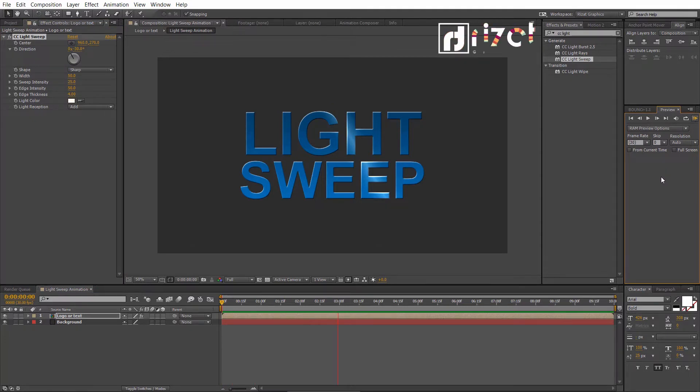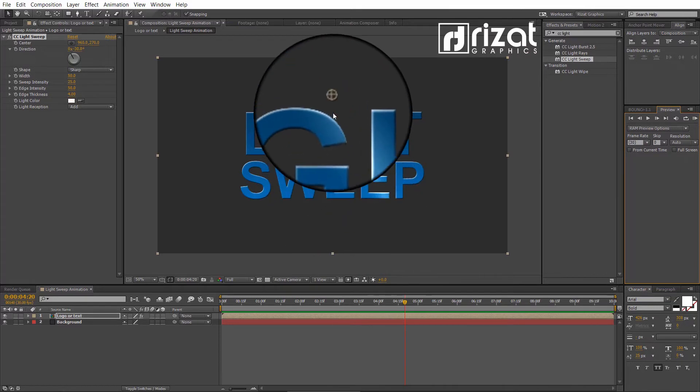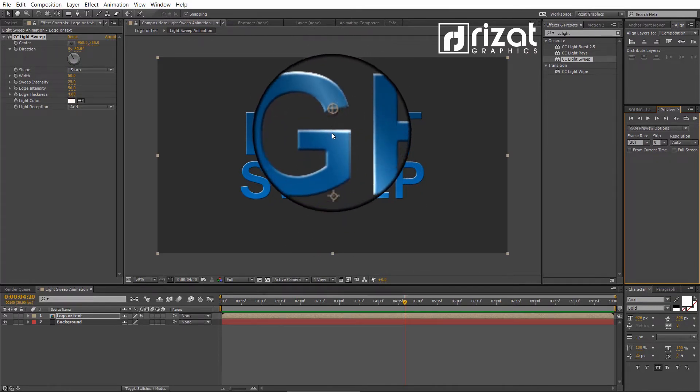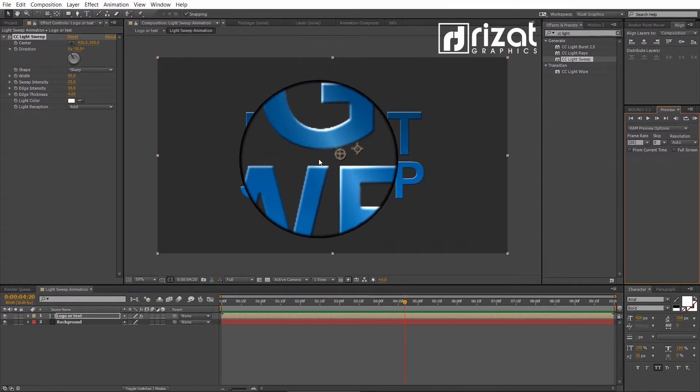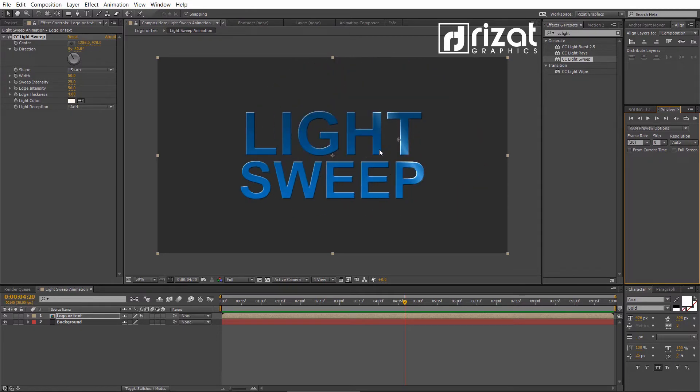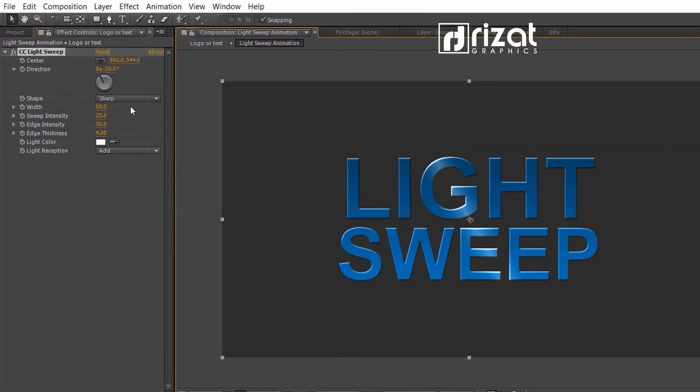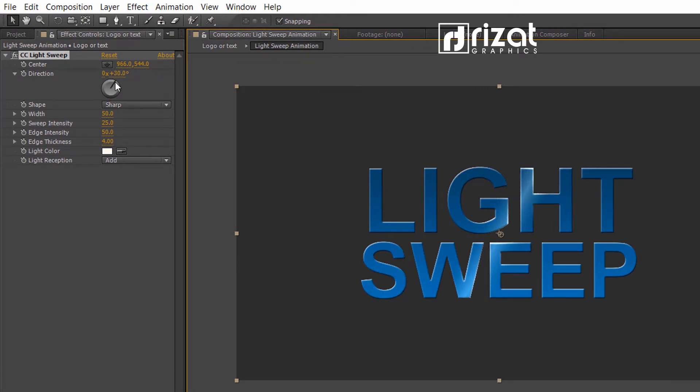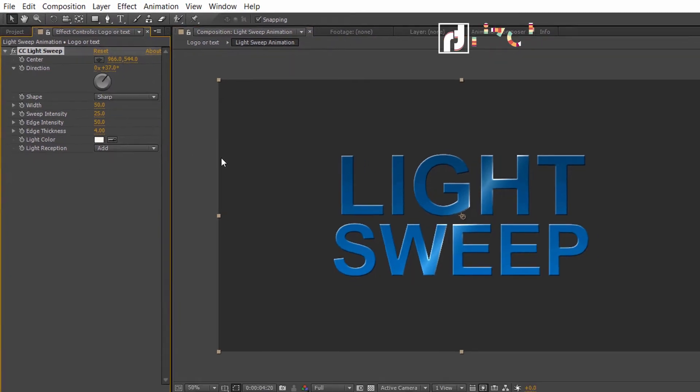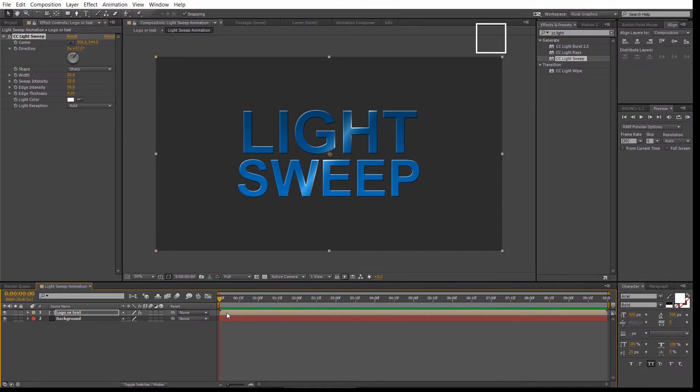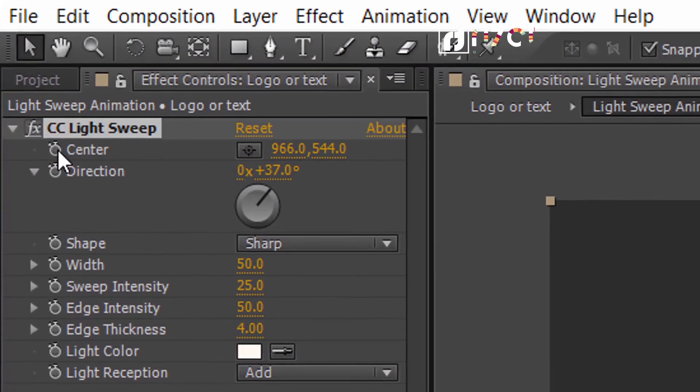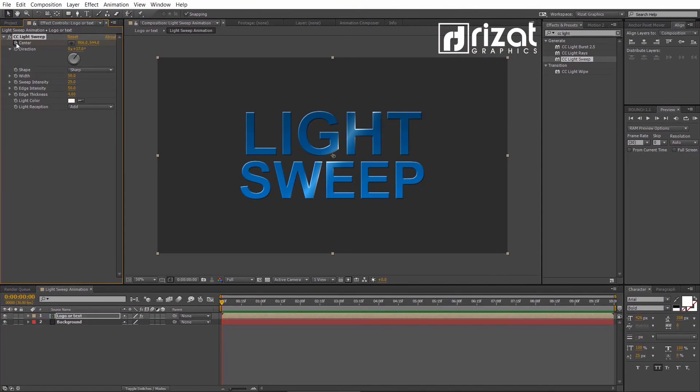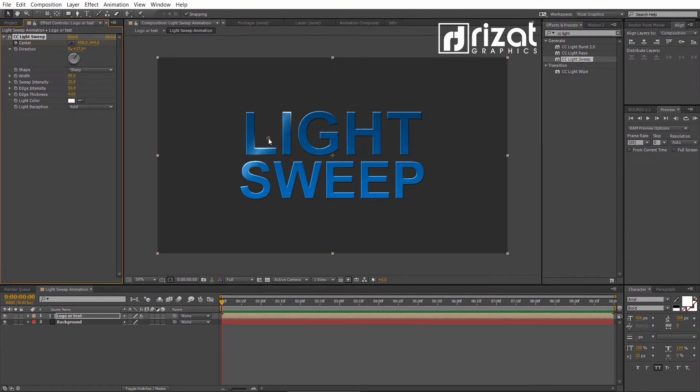Let's preview it. We can't see any animation is happening. Now, drag this little icon to move the light source. We can change the light to any direction. Let's animate the light source so it will sweep across the text. Make sure you are at the first frame. Click the little stopwatch icon to add a keyframe. Now, move this little icon to the left side to set the light start position.